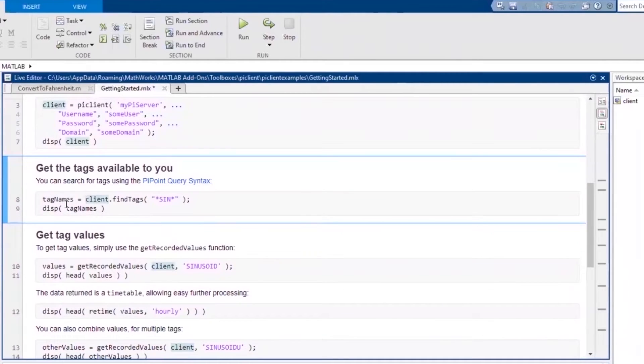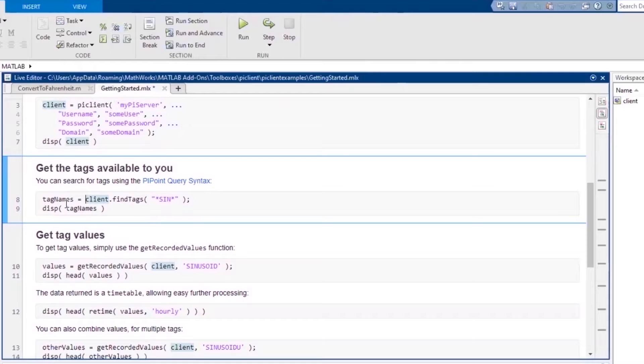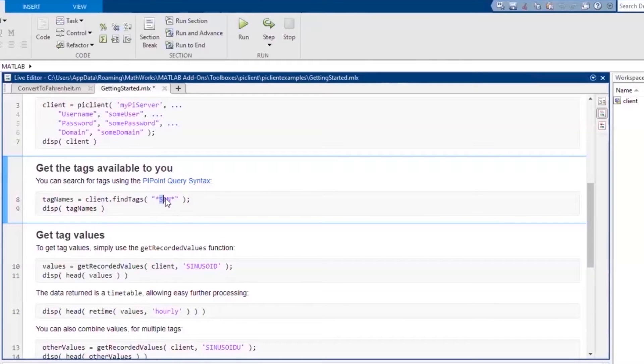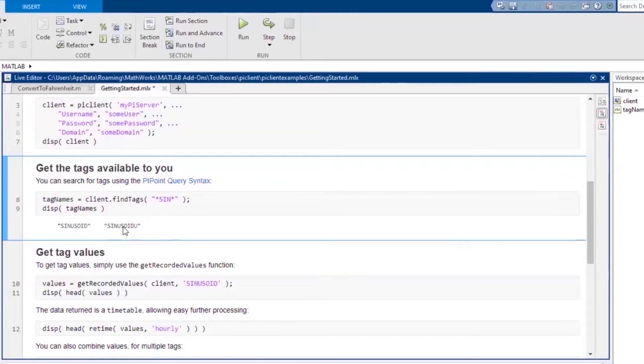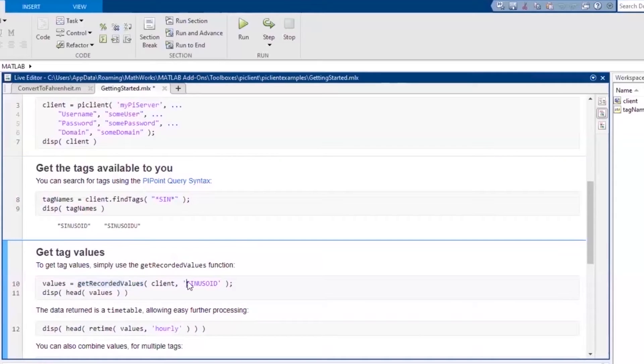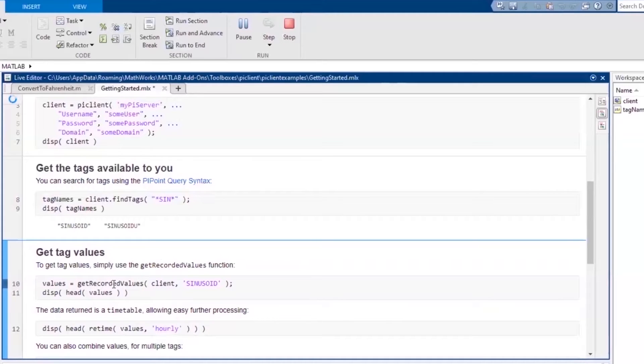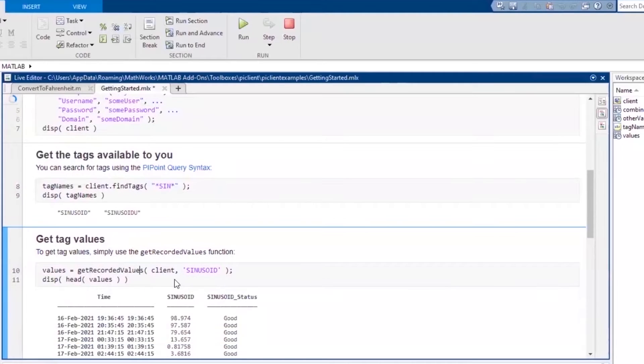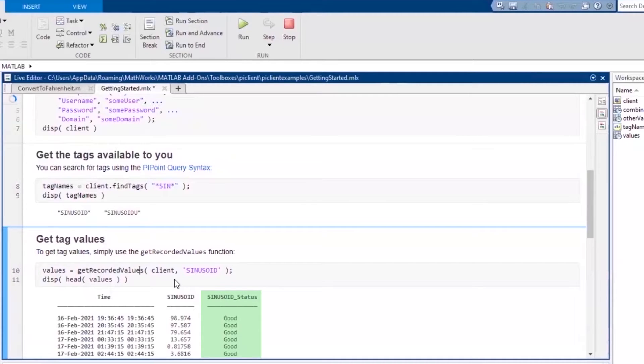PI System uses tags to help arrange data logically. One of the first things you might do is find out what tags are available. This example does a wildcard search for all tags with the letters S-I-N, which produces the following two tags. You can use the tag names to retrieve the corresponding data from PI System. This will produce a MATLAB timetable, since each data value in PI System contains a timestamp. You'll also note the status value, which indicates whether an entry was corrupted. The data here looks good so far.